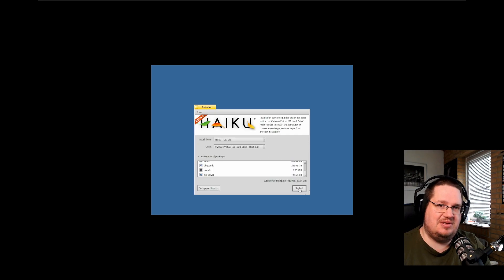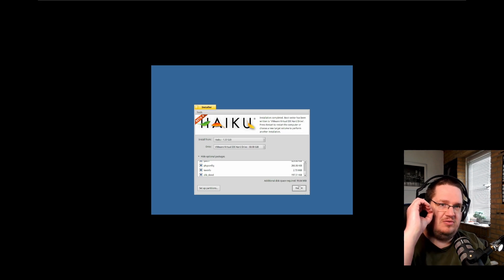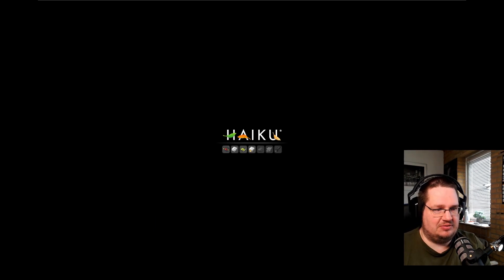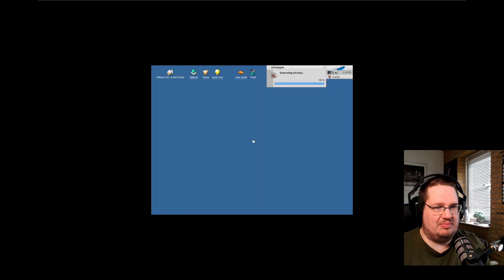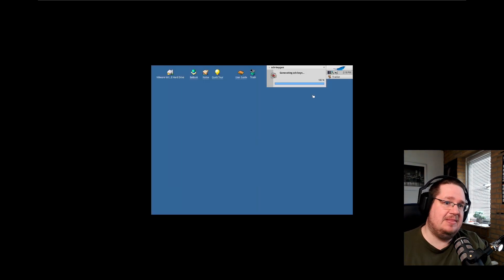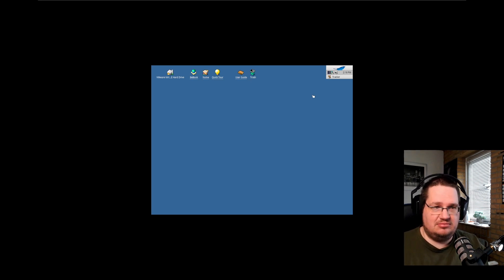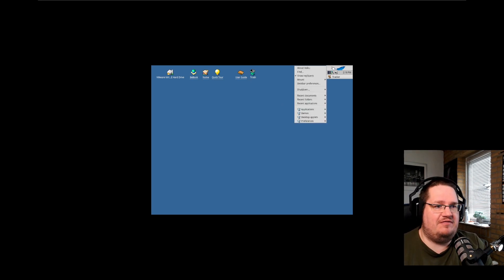That's it! You now have a full desktop — you went from nothing to everything in that amount of time. Let's restart. I hope it ejects the DVD or the ISO — yep, it ejected the ISO. It's generating SSH keys and so on. I haven't installed the VMware guest additions — I'm going to do that, but not in this video.